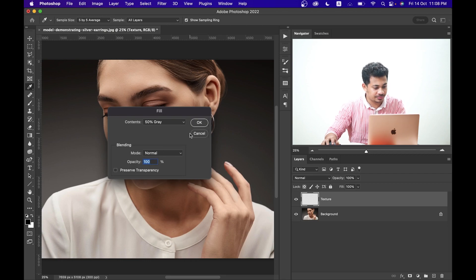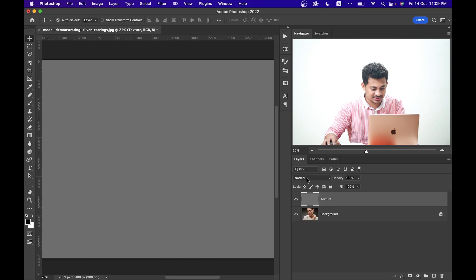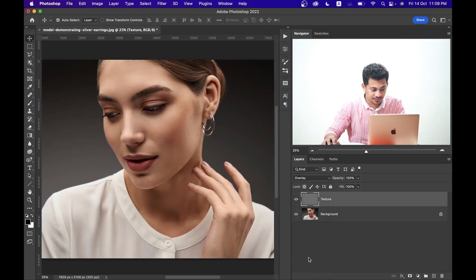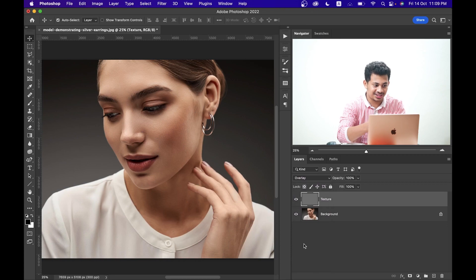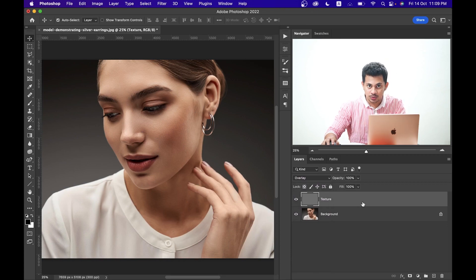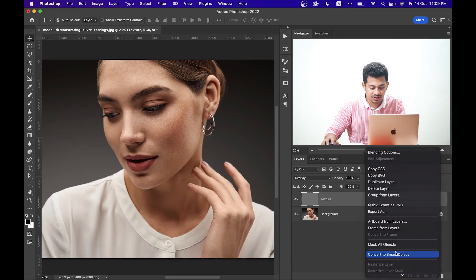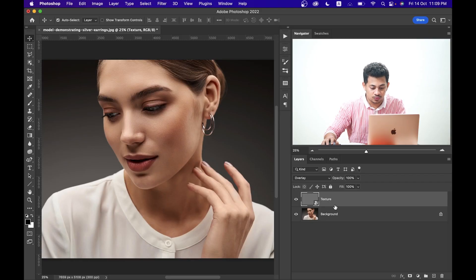Set the blending mode to Overlay — you can also set the blending mode from that option. Now convert it to a Smart Object, because with Smart Object you can always come back and re-edit it. This is a very important step.